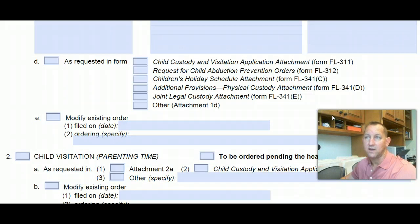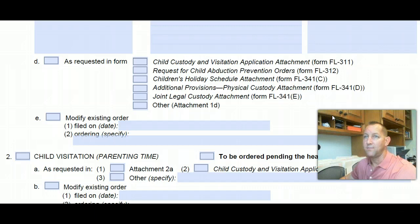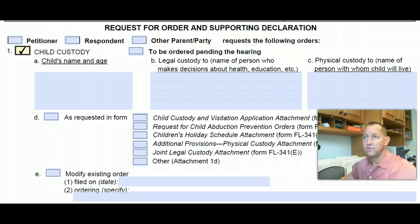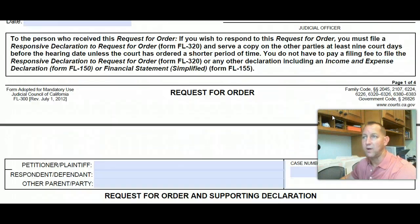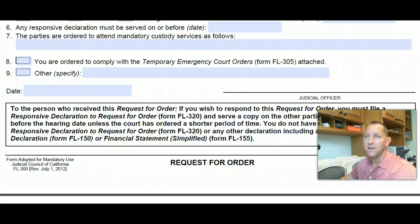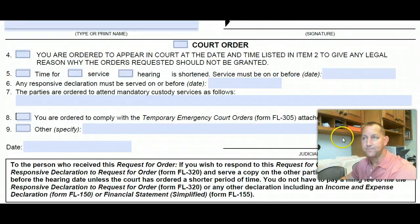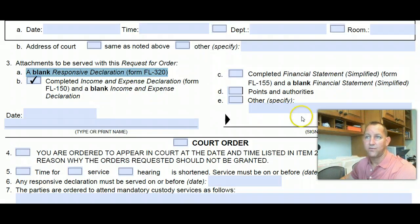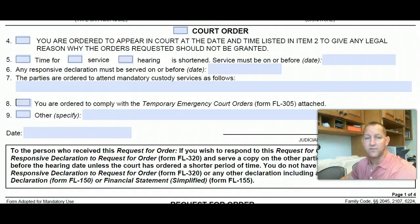We also do complete declarations — we can attach an exhibit and help you with your argument for your motion. The only thing we cannot do is give you legal advice, so don't ask us what the law says. Of course, if we find something online or it's on the court website, we'd be happy to share that with you. We do this for a flat rate — you don't have to have an attorney. We can get this for you and save you lots of money in the process.